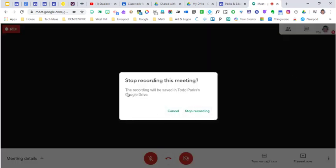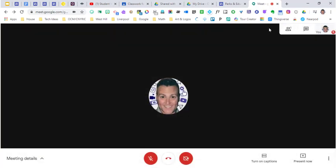This recording will now be saved in your Google Drive. You'll be able to take that and post it into your classroom.